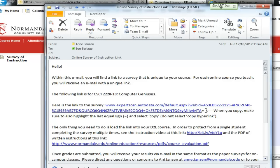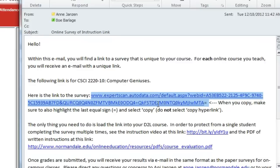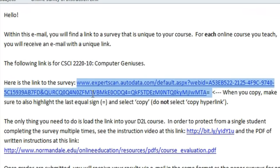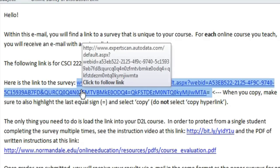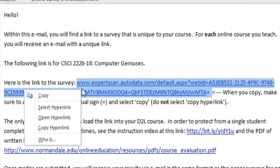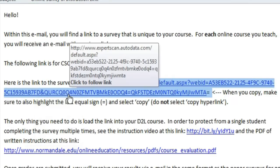I'm going to copy the entire link including the equal sign. Now at the beginning of the link you'll see that it starts with www — they did not include the HTTP. So when we paste this link in D2L we want to make sure not to delete the HTTP.